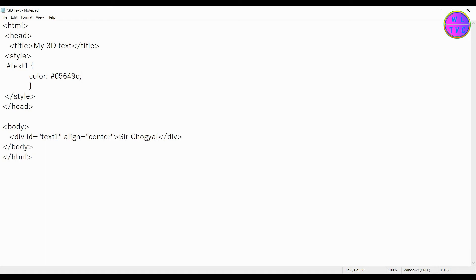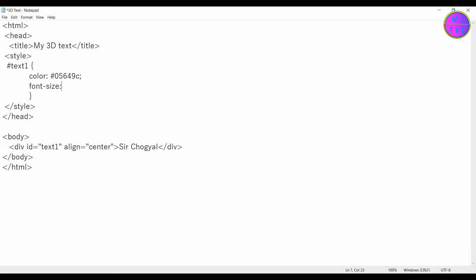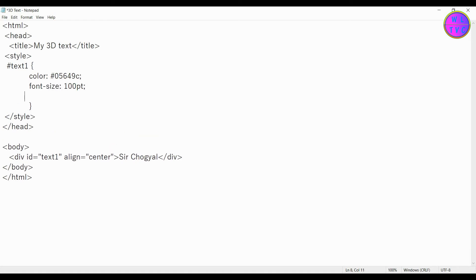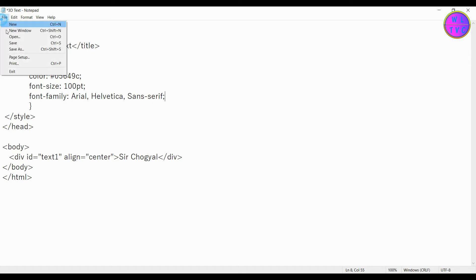We have here our color code. For font size, we have 100 points, and for font family, we have color code for font size. Let's save it.